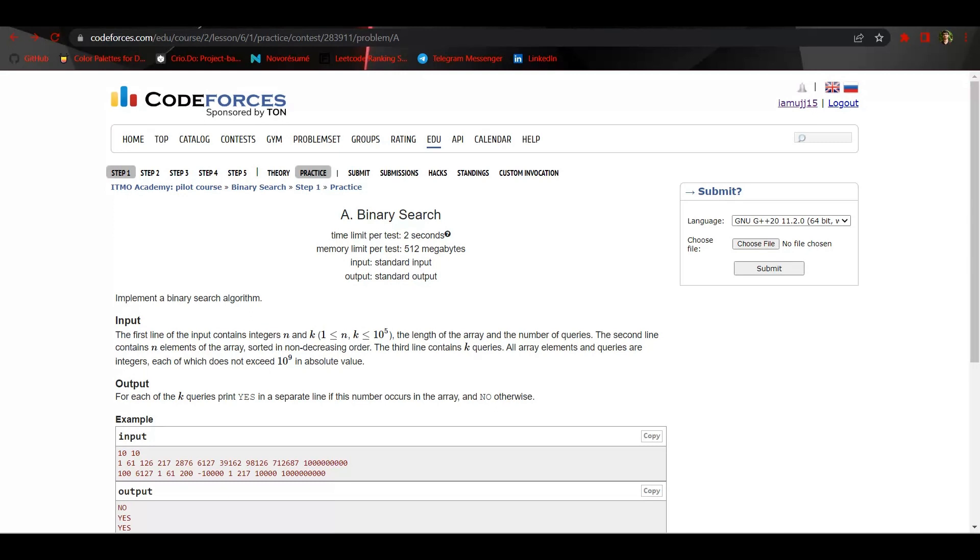We have to basically take first input, the array of n size in the second line. In the third line we are given k queries, which basically are numbers which are to be searched in this array. If they exist in the array we have to output YES, otherwise output NO.